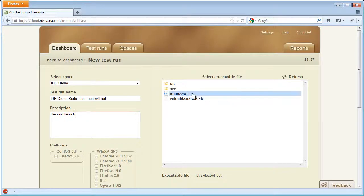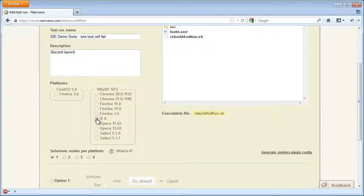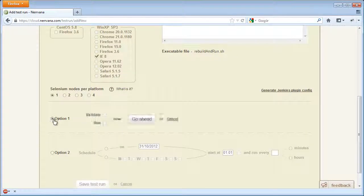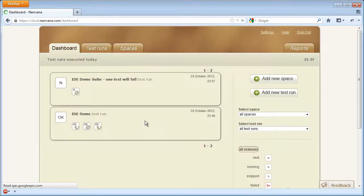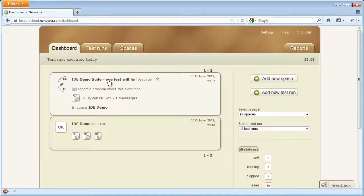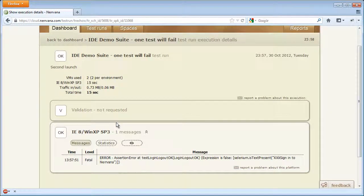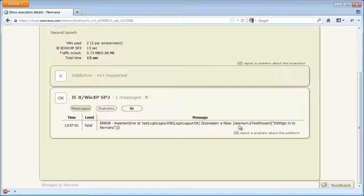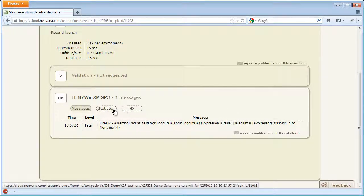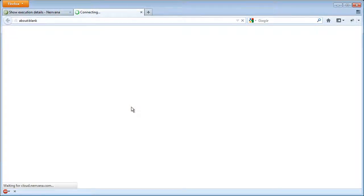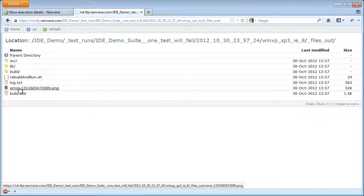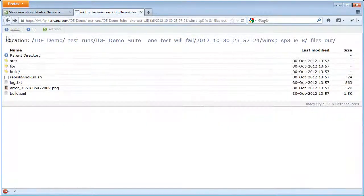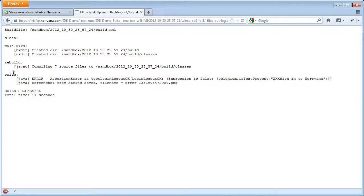We will create a new test run even though we could just edit and launch the one we created earlier. This time we launch one test in one browser. Here you can see an error our test caught. This time, since our test was modified to fail, we have a screenshot generated by tests created with the Nirvana formatter.